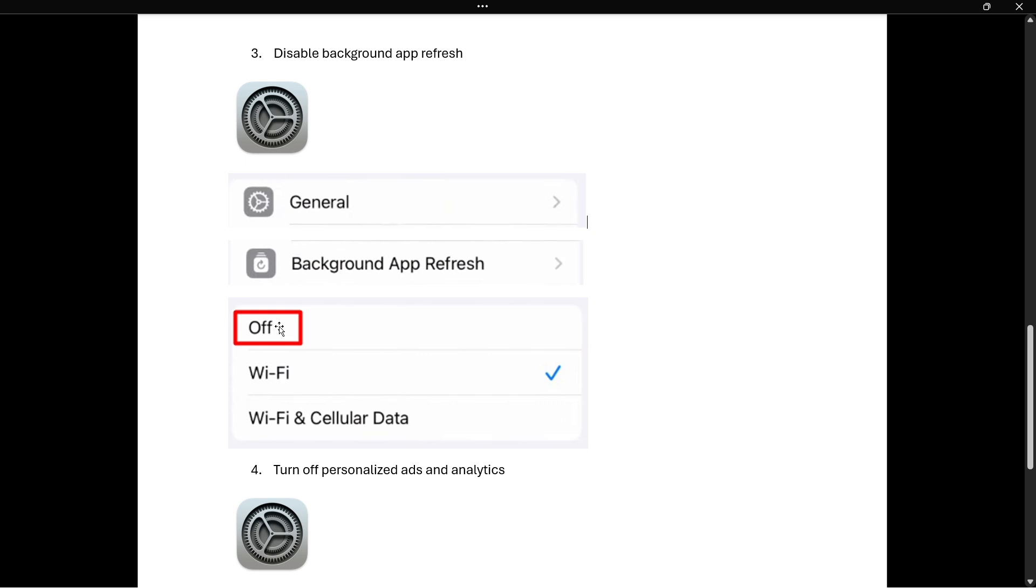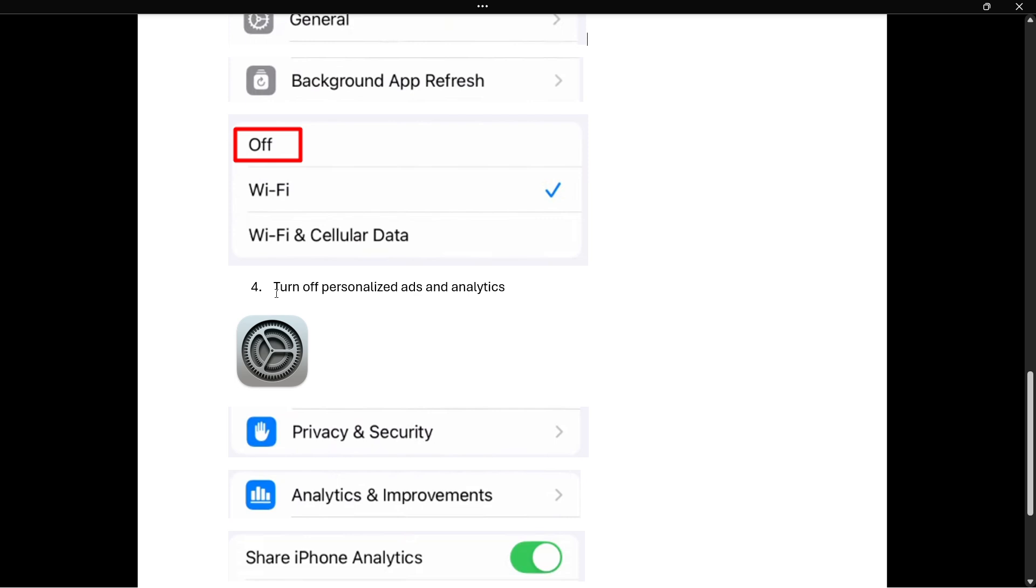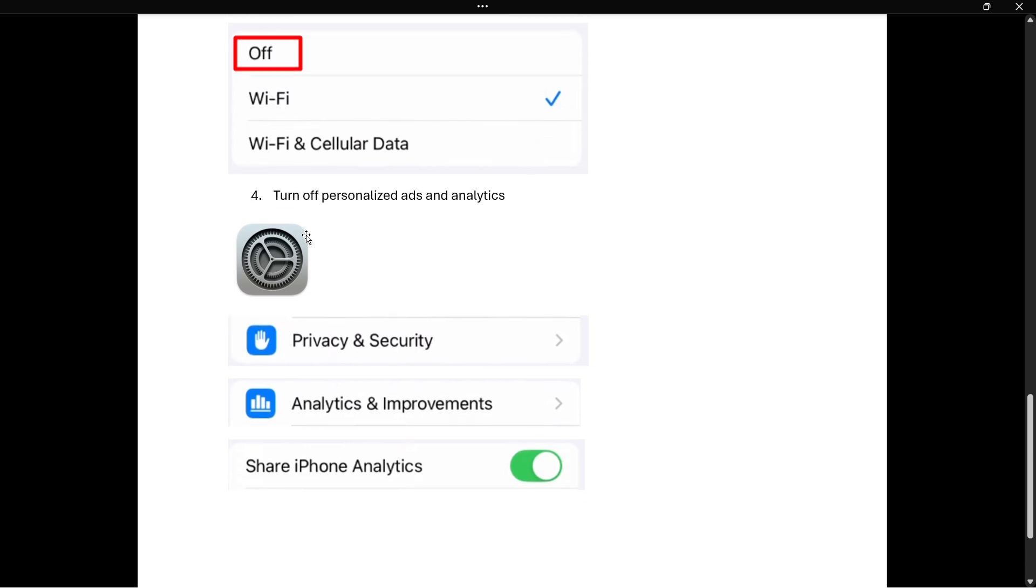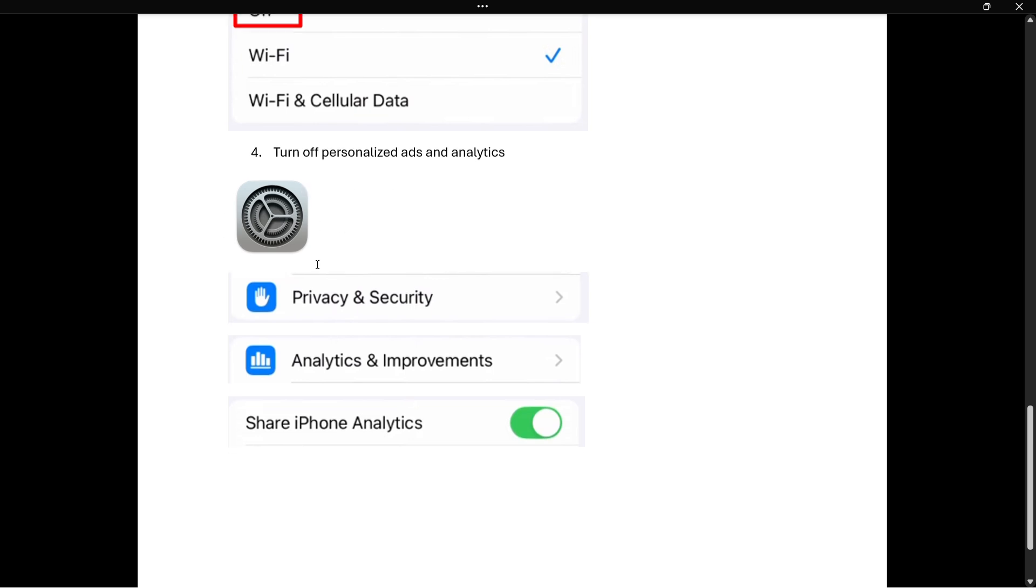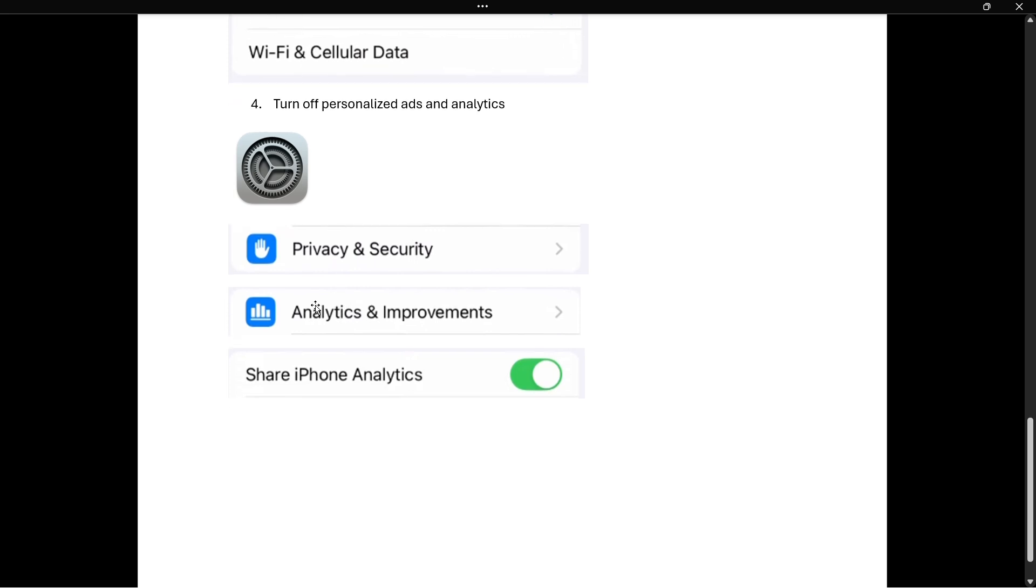Number four, the fourth step is to turn off personalized ads and analytics. The way you do this is by going to settings yet again, going to privacy and security, scrolling down until you find the analytics and improvements. And what you then want to do is find this setting which is share iPhone analytics, and you want to turn this off so make it gray instead of green.